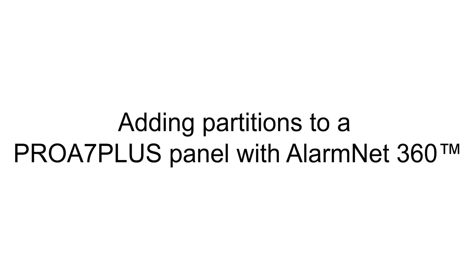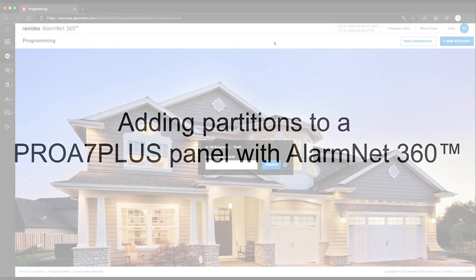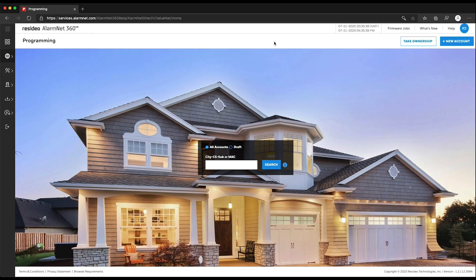Hi everyone! In this video, I want to show you how to add partitions to your Pro A7 Plus panel. Before you begin the installation, please confirm that you have an AlarmNet 360 account associated with the Pro A7 Plus.